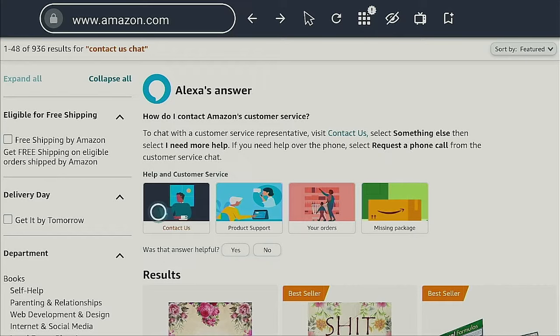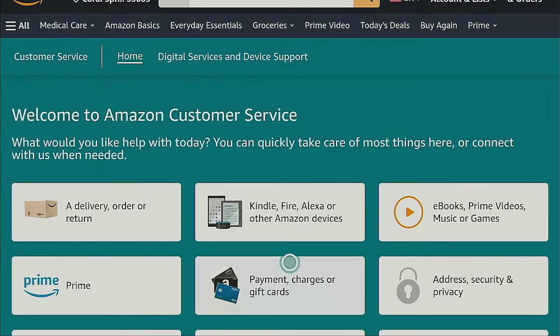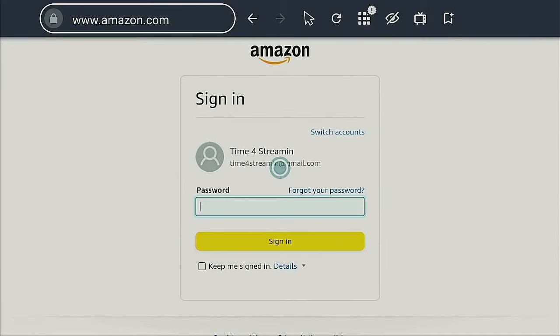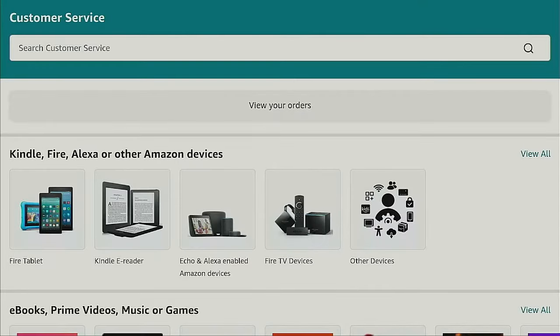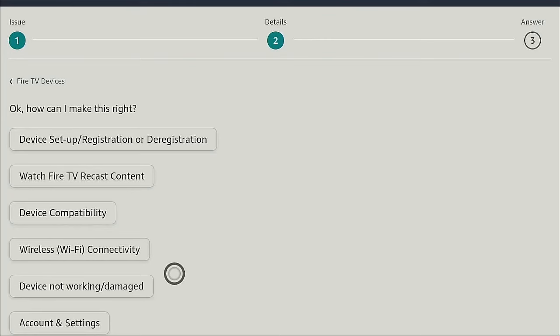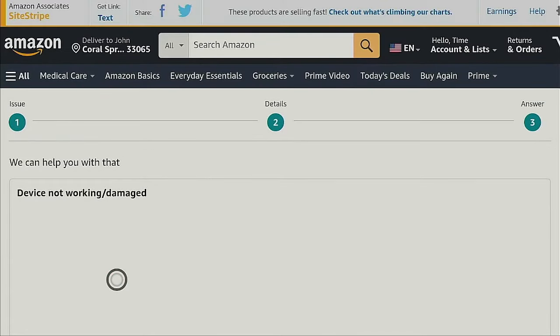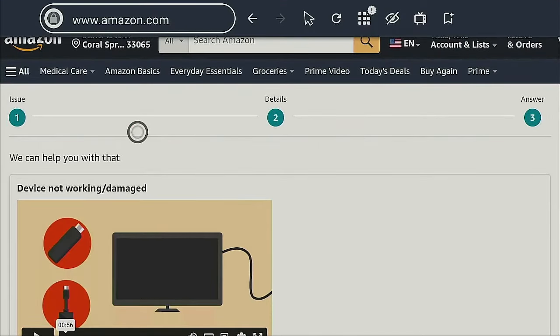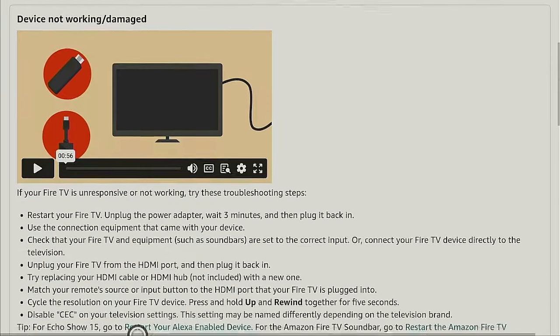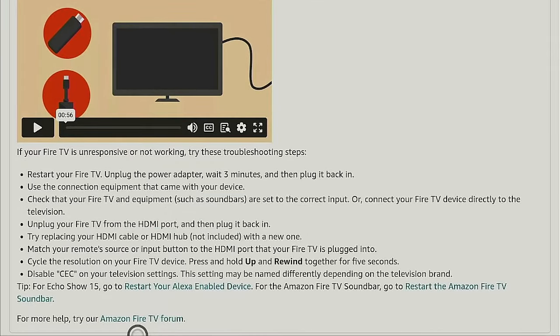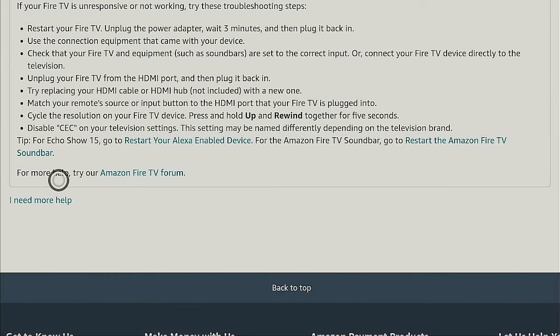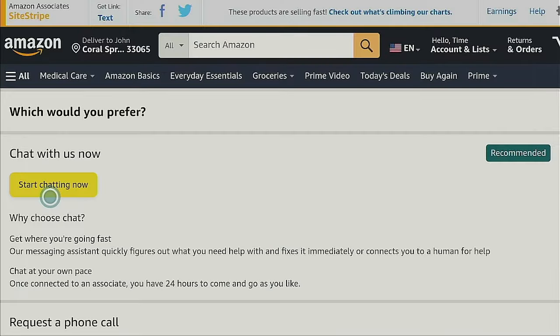Once you get onto the next page, come down to where it says 'contact us' and give it a click. Let the page change. Once you come to the next page, click on where it says 'Kindle Fire or Alexa'. You'll need to sign in. After you sign in, you'll be redirected to this page. Go down to where it says 'Fire TV devices', give that a click. Scroll down to where you see 'device not working or damaged' and click on it. It's going to switch the page and give you a video going over some of the things we just did. We know it's not working, so scroll down and click on 'I need more help'.